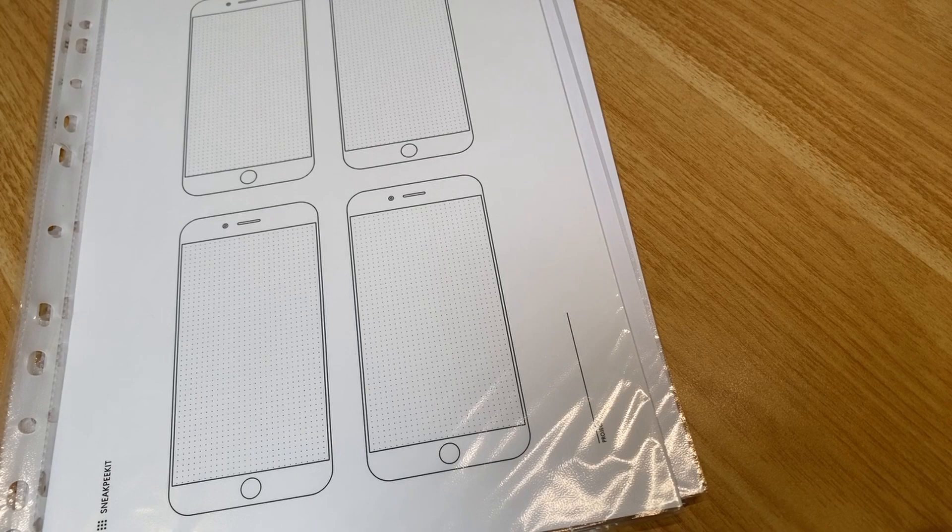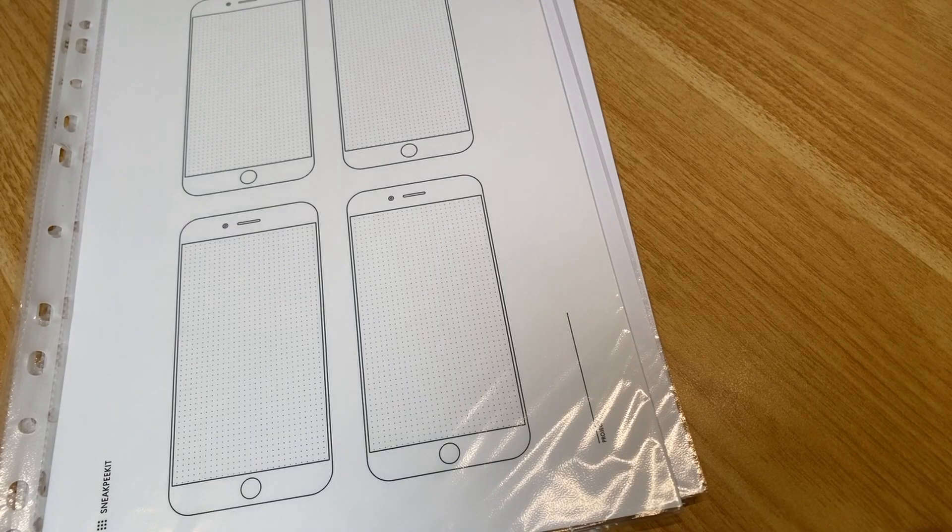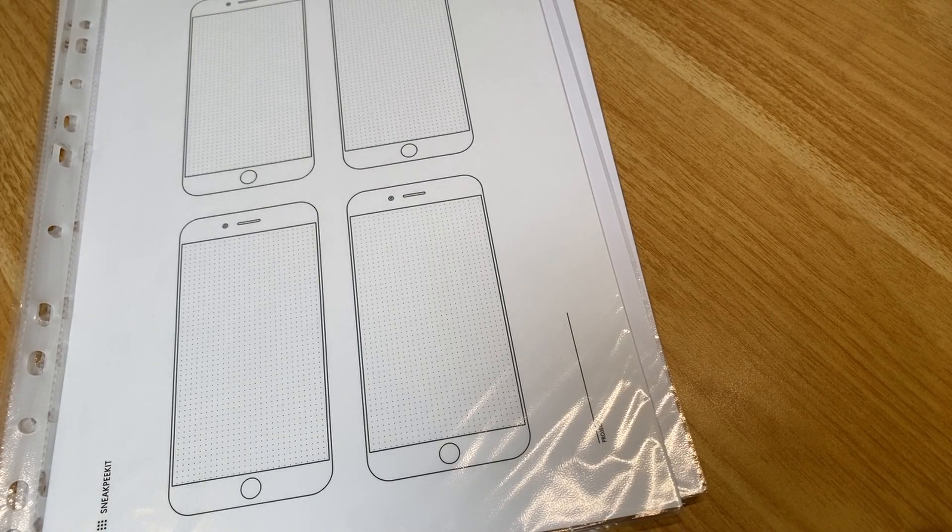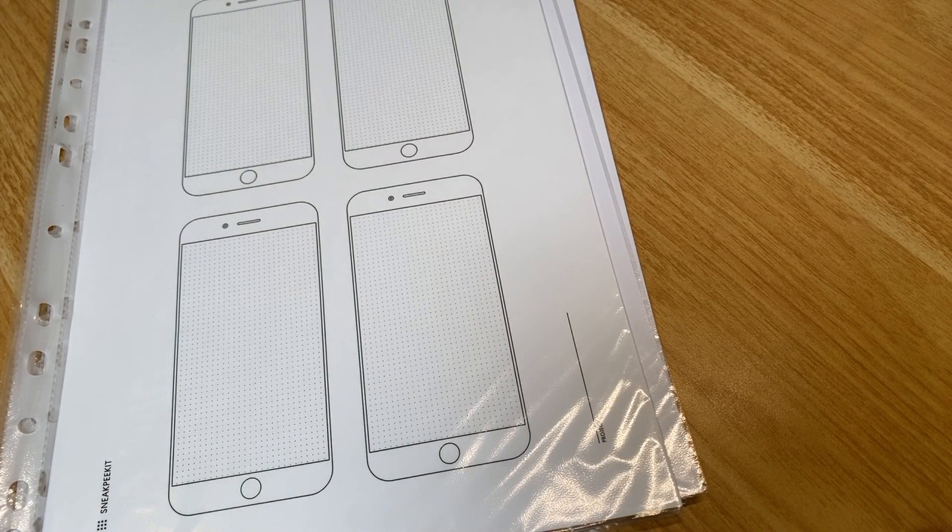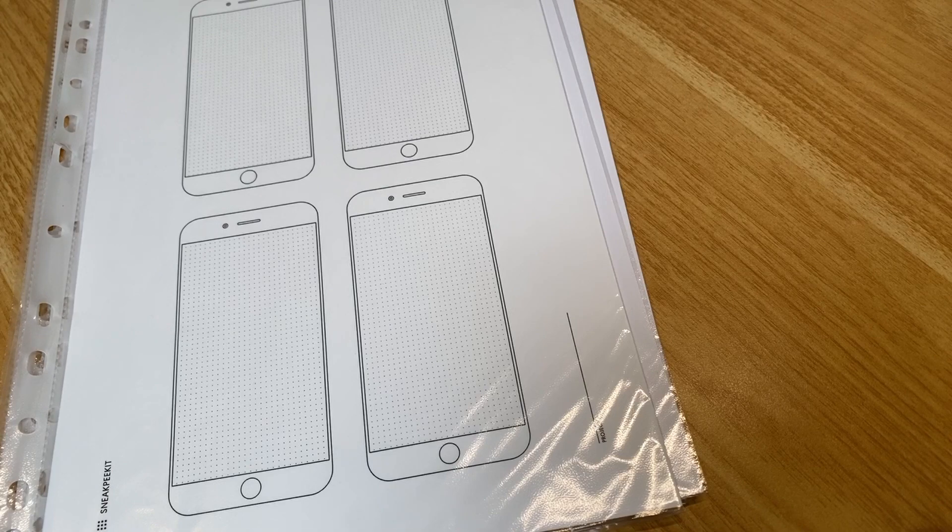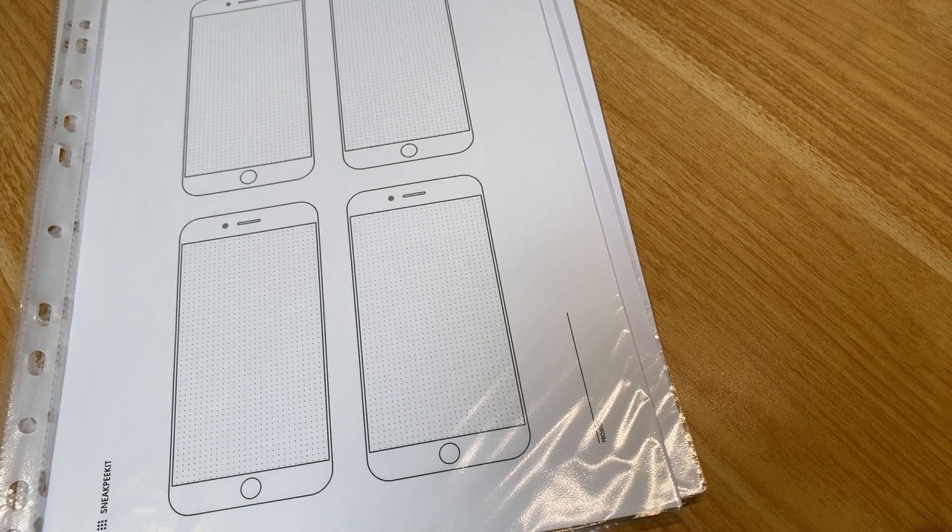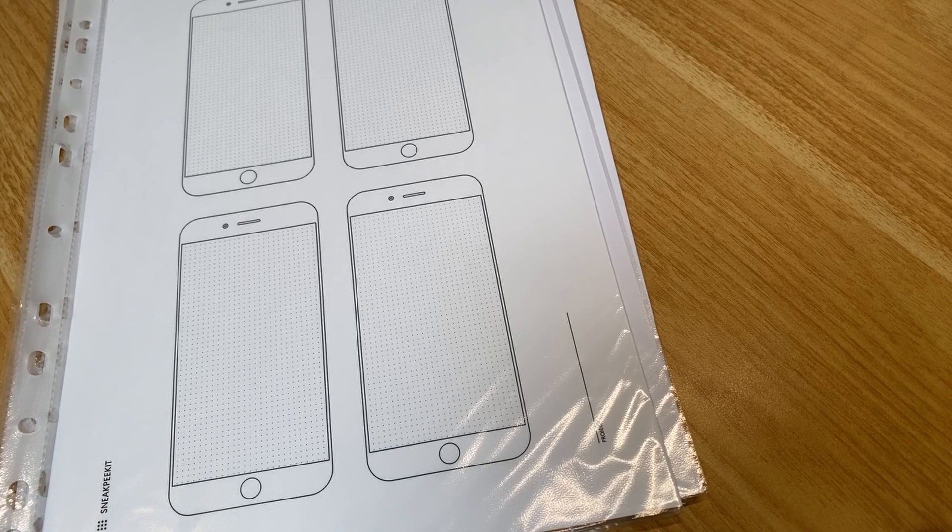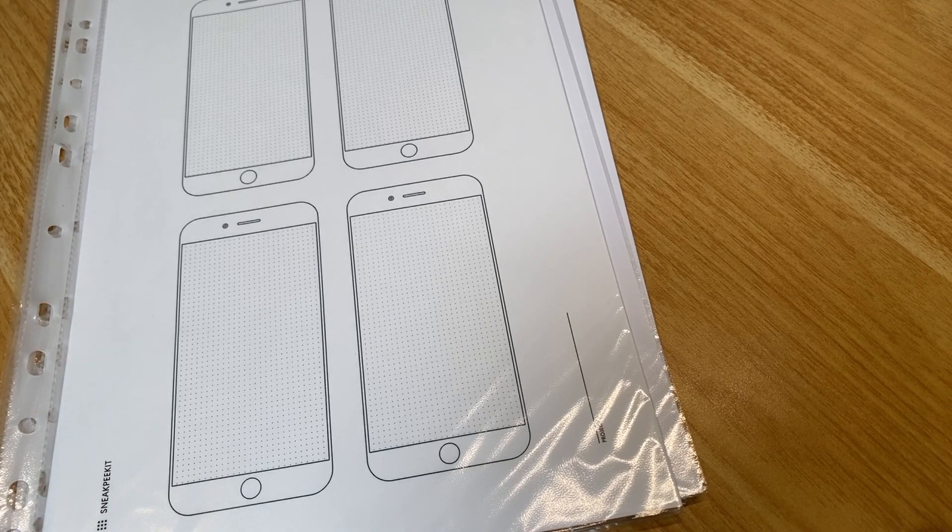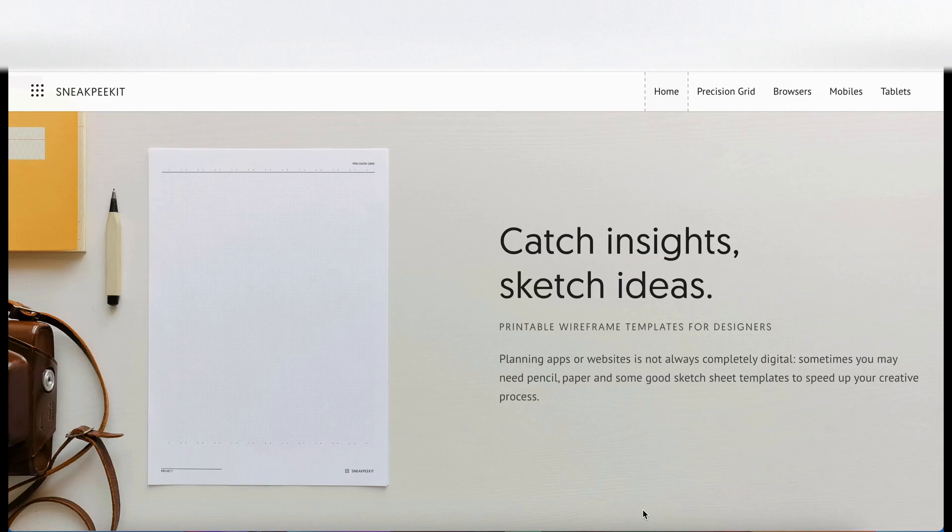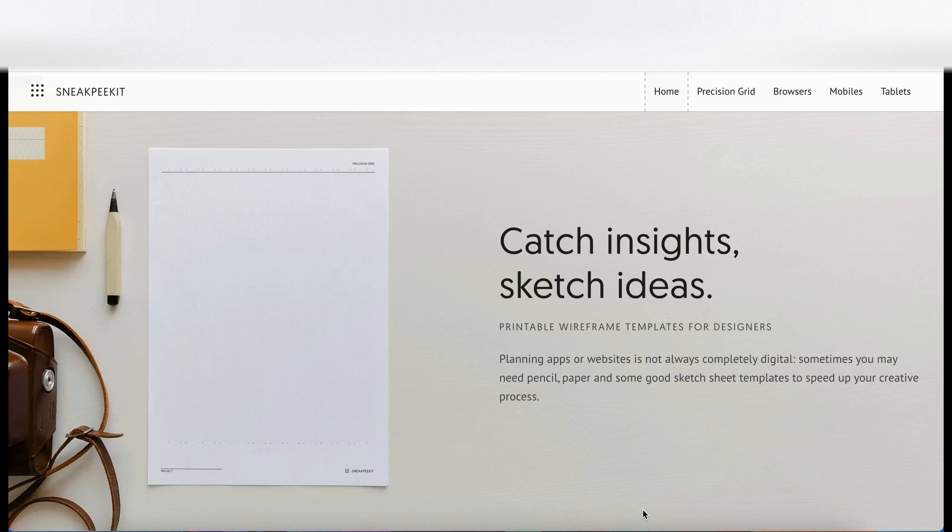From here you would go into higher fidelity wireframes, and that's probably where something like Figma would come in handy. You could take these designs that you've sketched out and pop them into Figma. What I'm going to do now is jump into the computer and show you where I've got these wireframe templates from in case you want to download them.